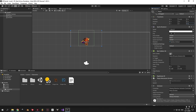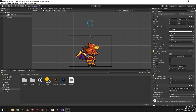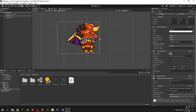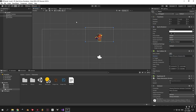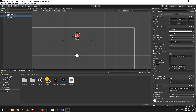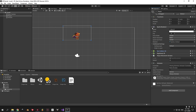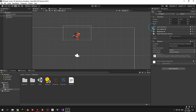Another issue is that our Box Collider still has the shape of our previous player. To fix this, select the player, find the Box Collider component on the right side, then press Edit Collider. You will see four handles that you can drag around to change the size of the collider. Feel free to play around with it. Then minimize the Sprite Renderer and Box Collider components because we will not be editing them anymore in this video.